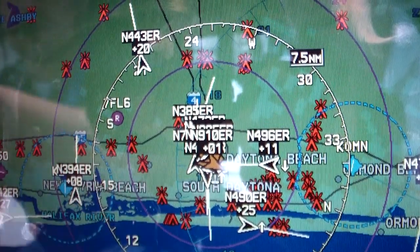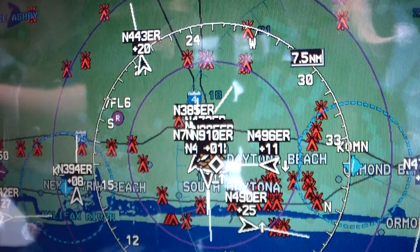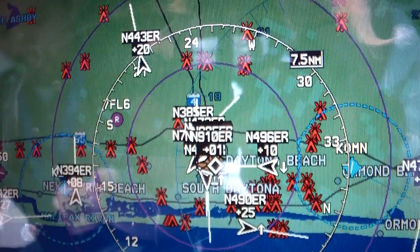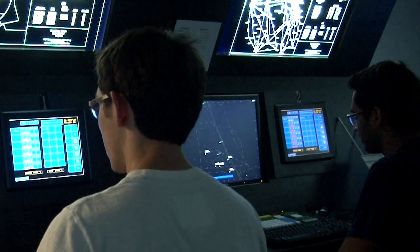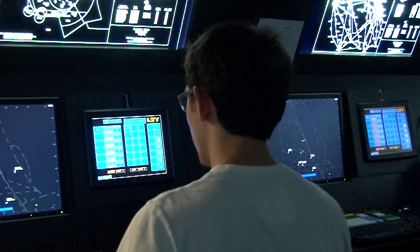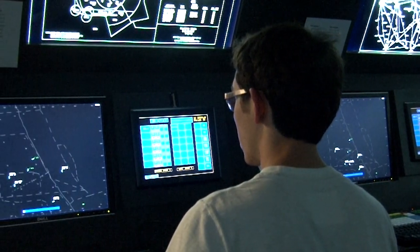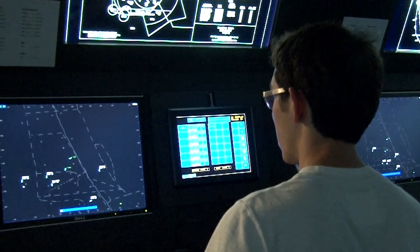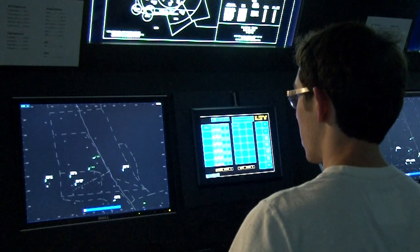In addition to a visual scan, we will check the ADS-B traffic display and make a radio call to announce our position to other aircraft monitoring the practice area radio frequency. It is equally important to listen to the position reports of other aircraft to be able to locate and avoid them as well.